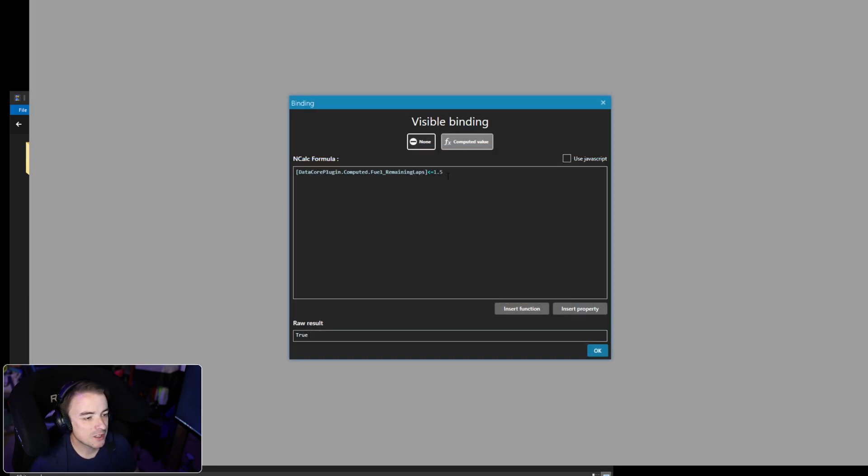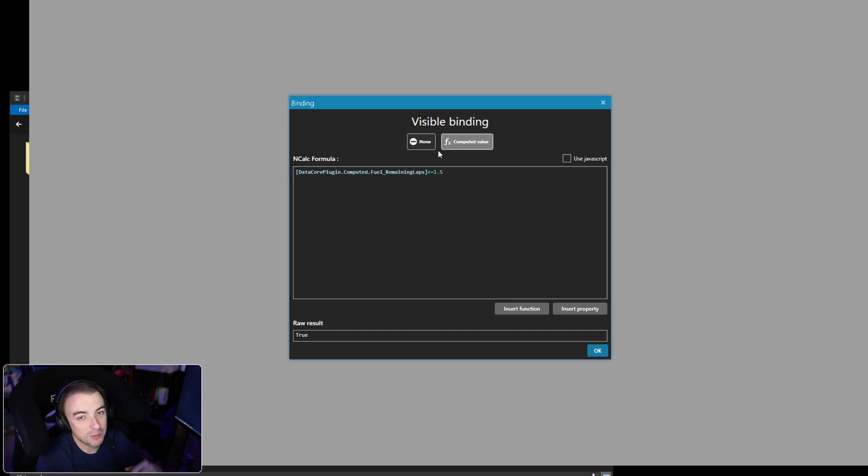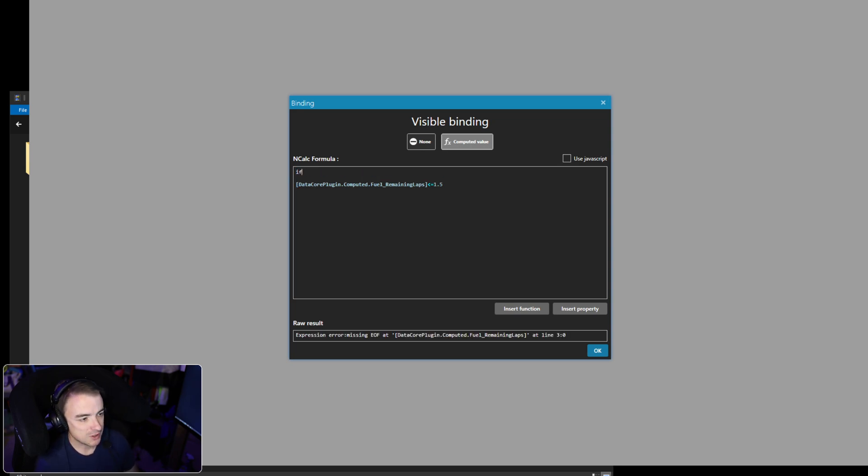Right now it's set to come on when the DataCore plugin computed fuel laps remaining is less than one and a half. After the first couple of laps it's calculated, you're fine, but we have an issue with that. So what we're going to do is add a little if statement to this.